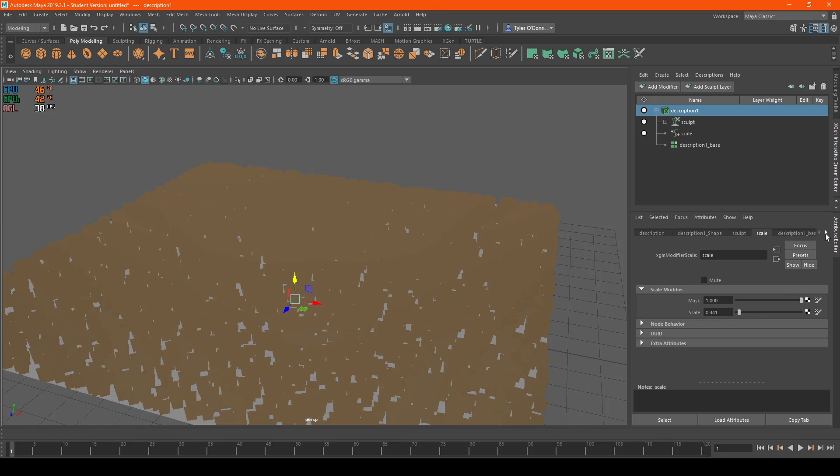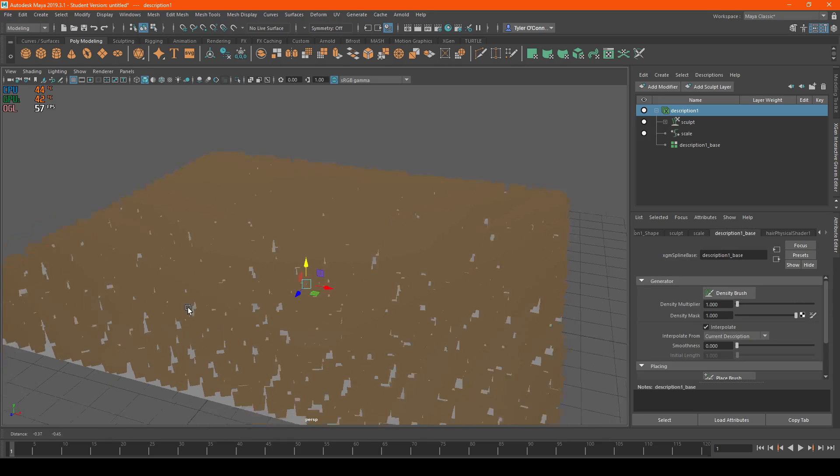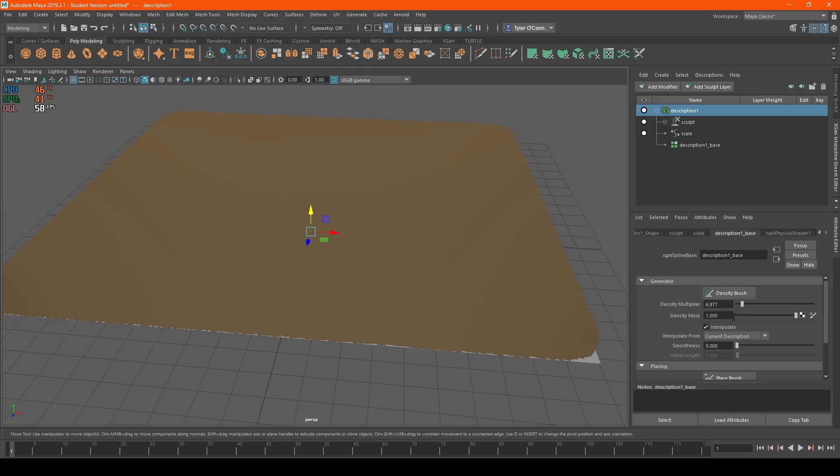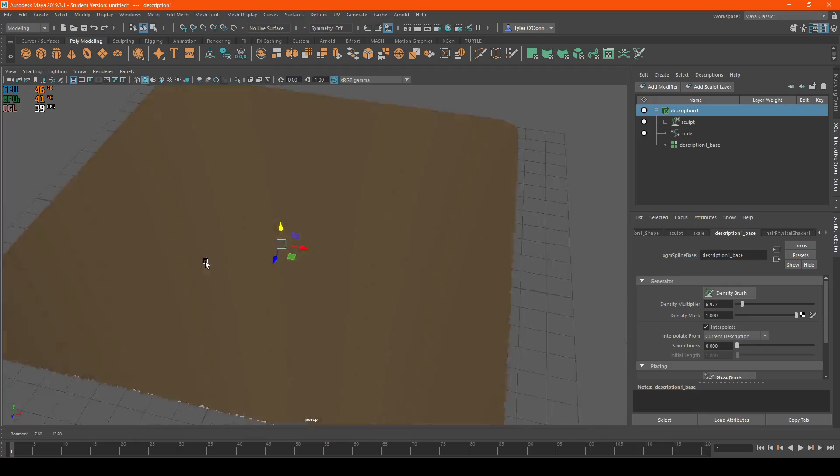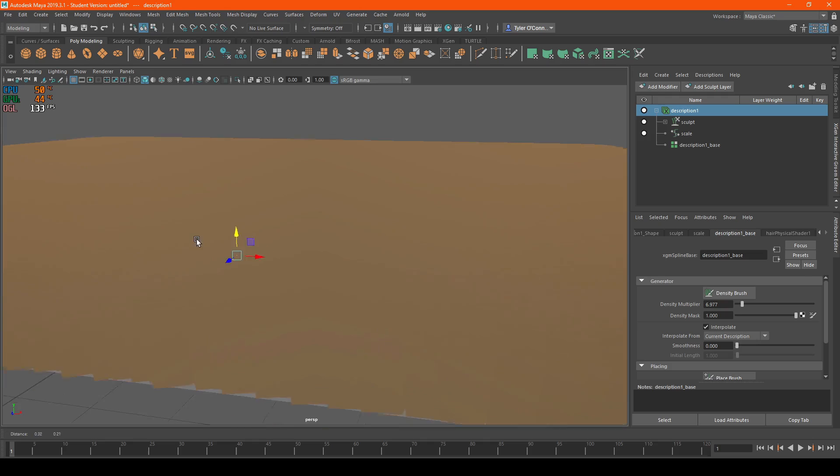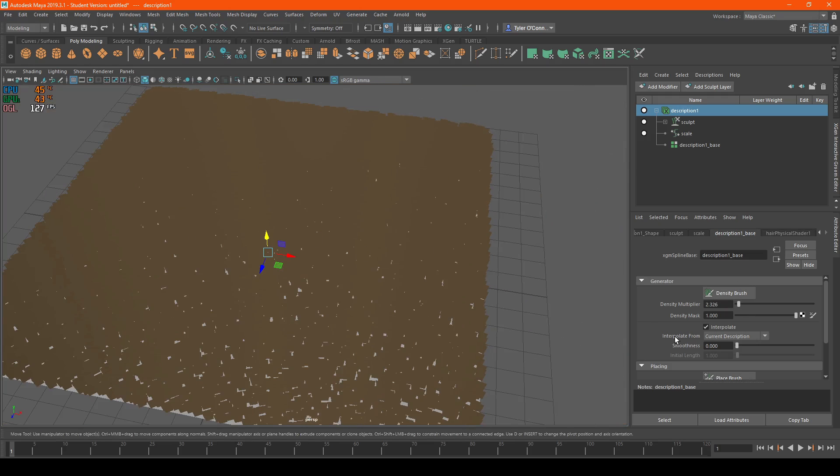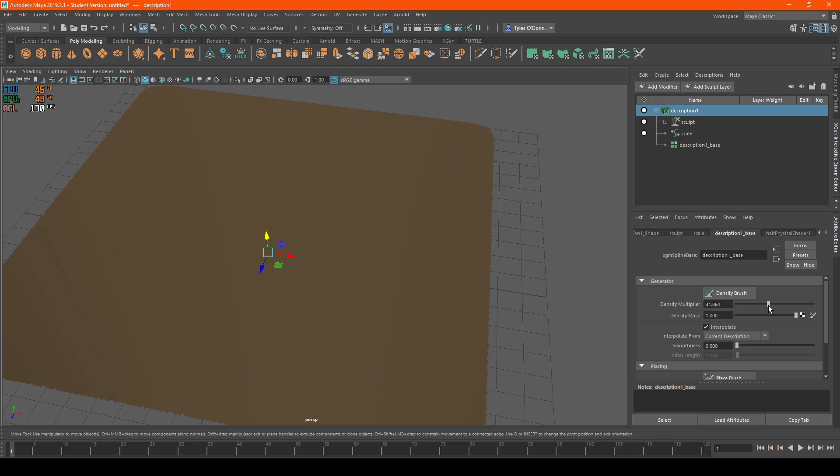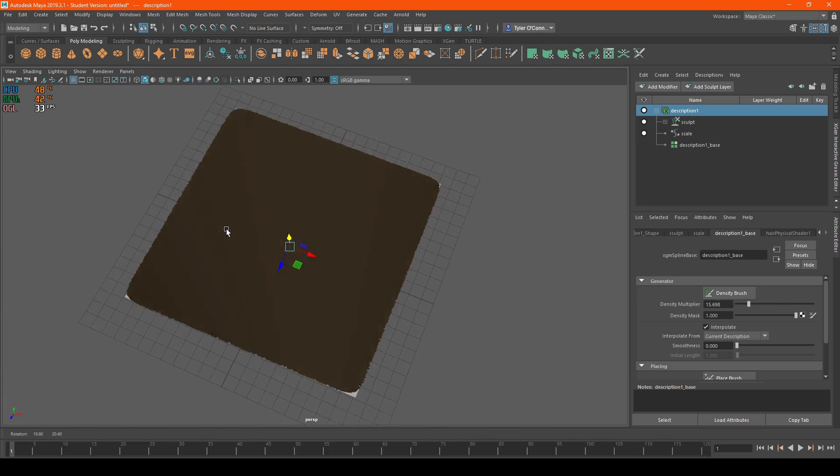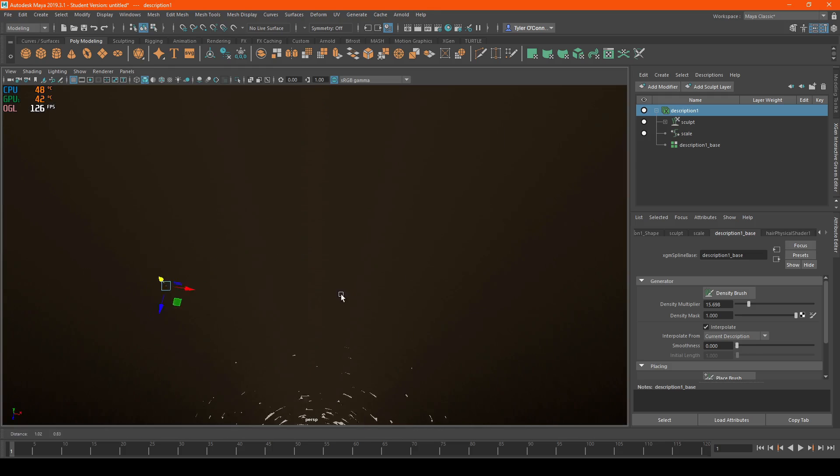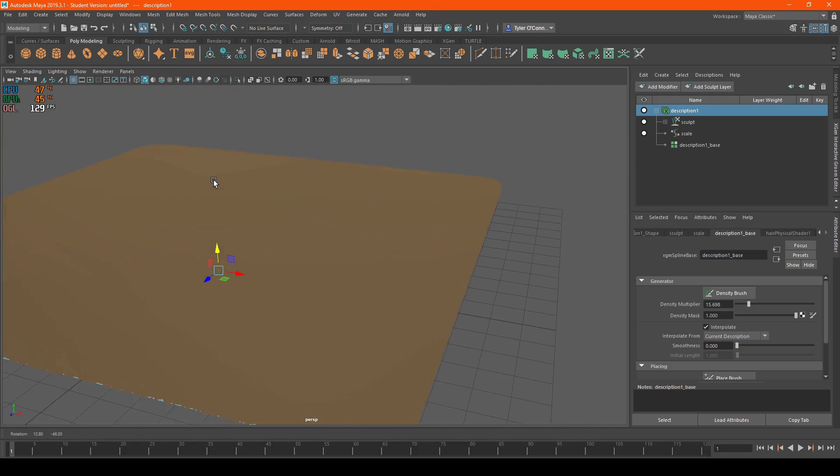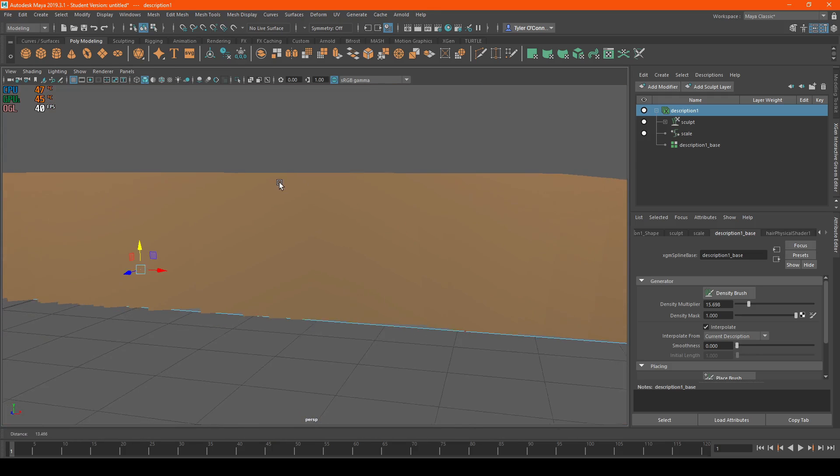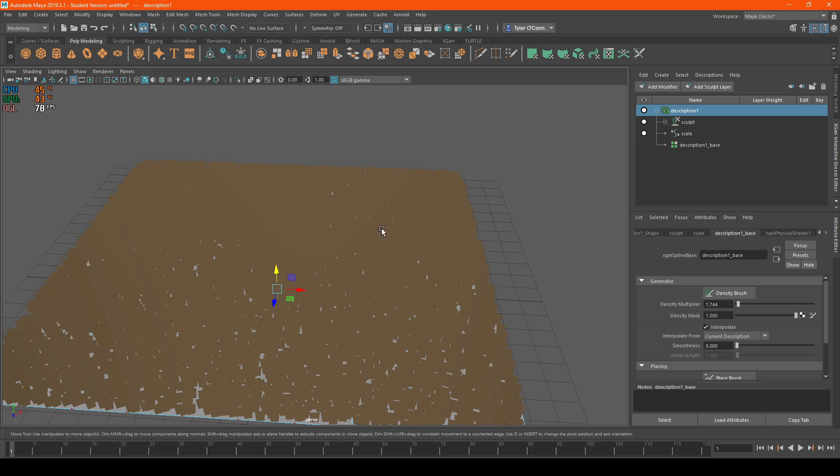Now we're going to Description 1 Base. This is how you customize the density of the carpet. If you want more density in a certain area, you can do that. Just make sure not to go past about 30 to 40, as it starts to get really laggy and you don't really need it. This is incredibly dense, so I'm going to bring this down to about one.